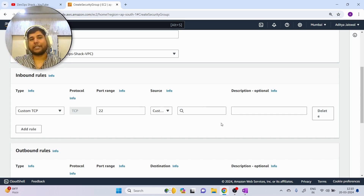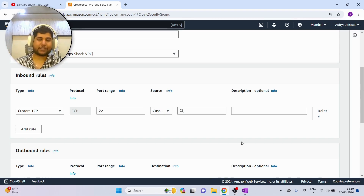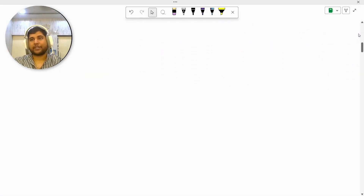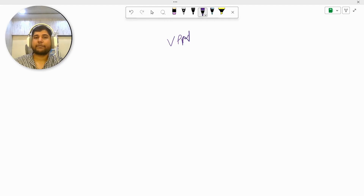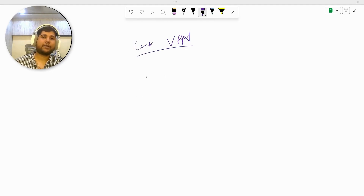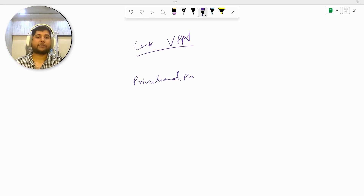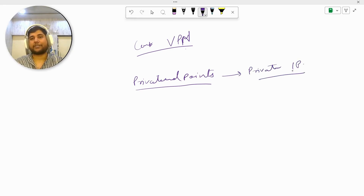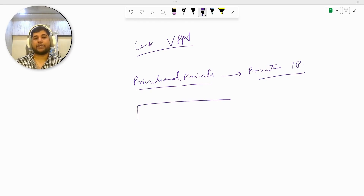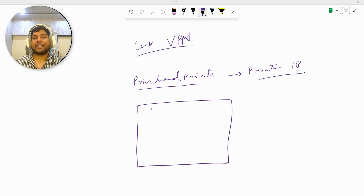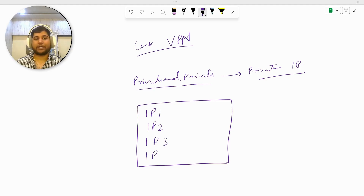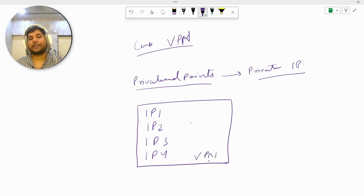Now let me explain how a VPN works and how we ensure all employees can access a VM while no one else can. Before jumping into company VPN, we should understand a concept called private endpoints. Private endpoints are essentially private IP addresses. When we create a VPN in a company, the VPN is basically an application inside which we add multiple private IP addresses — for example IP1, IP2, IP3, IP4.